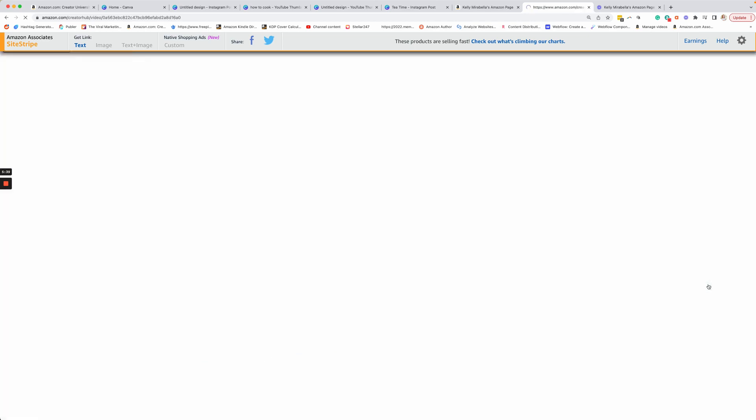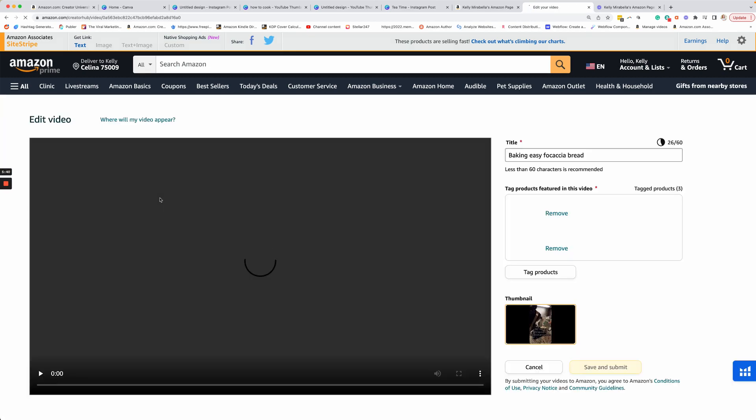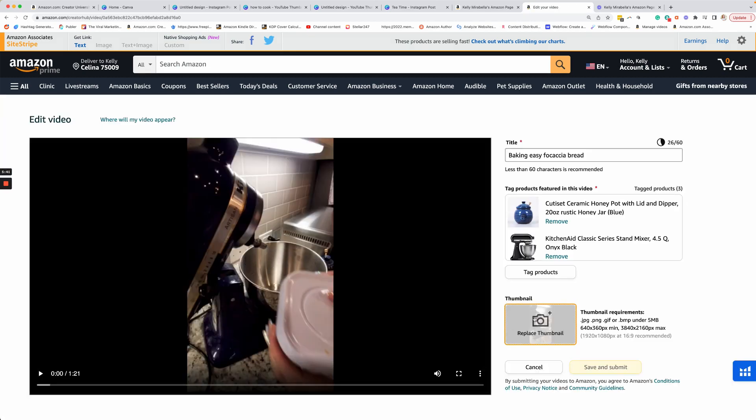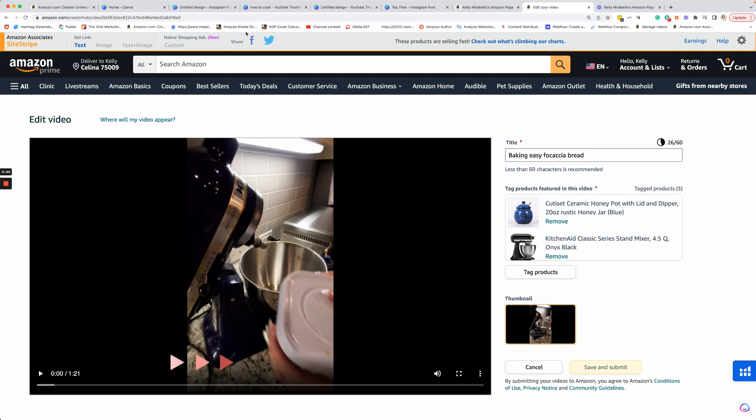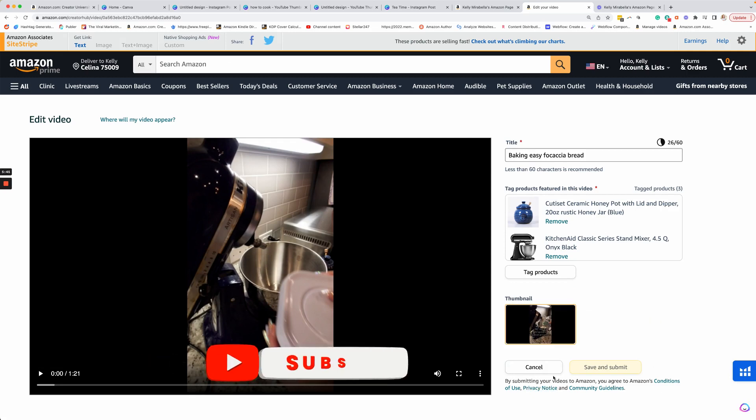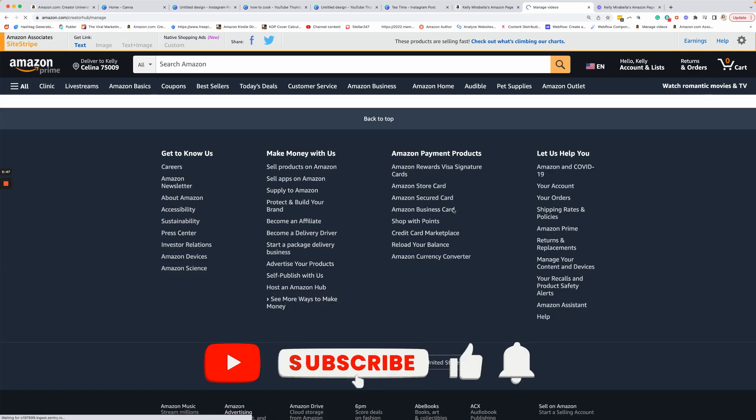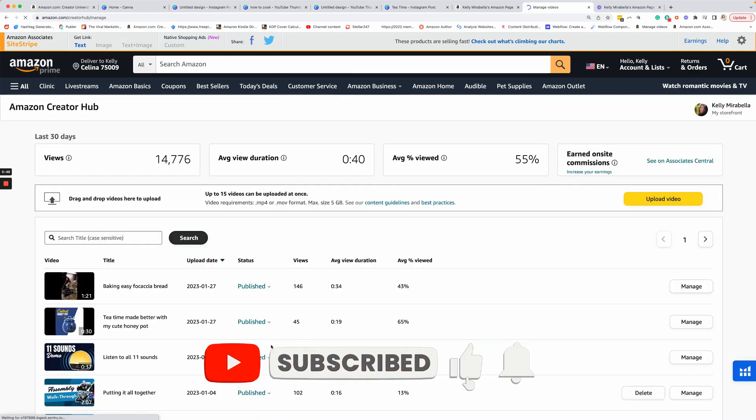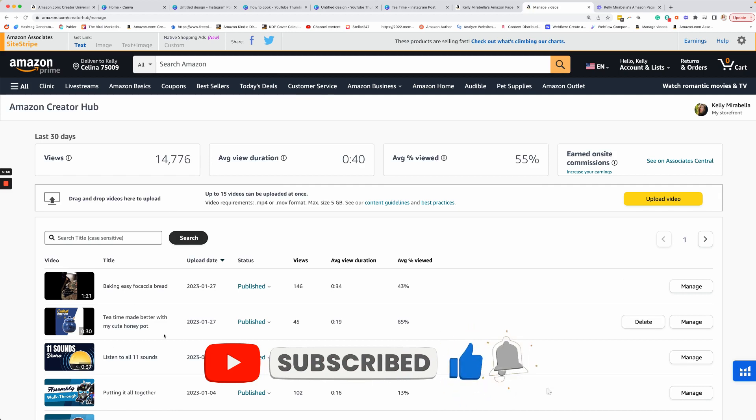And I would just select the video that doesn't like this one right here. I would click on manage and I would go to the thumbnail and I would upload the thumbnail right there. Now, once you do that, I'm going to say cancel for now, it will resubmit it for approval. So just keep that in mind. It will be taken out of your storefront for a little while.